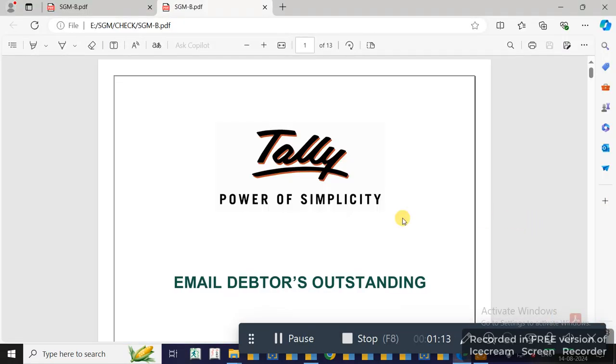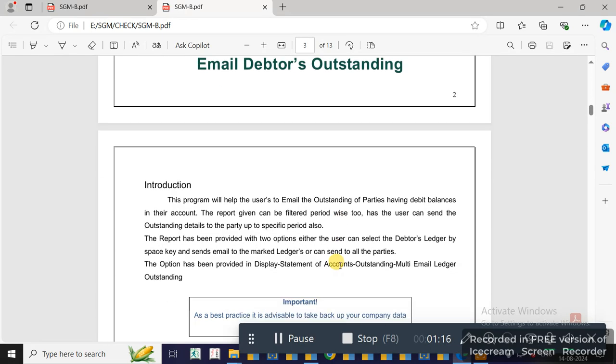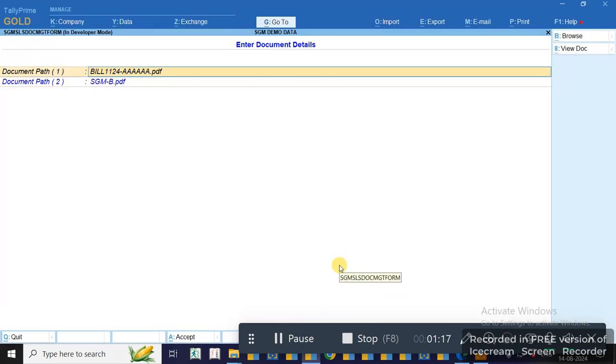On View, the file will open. Hope you liked this video. Thank you.